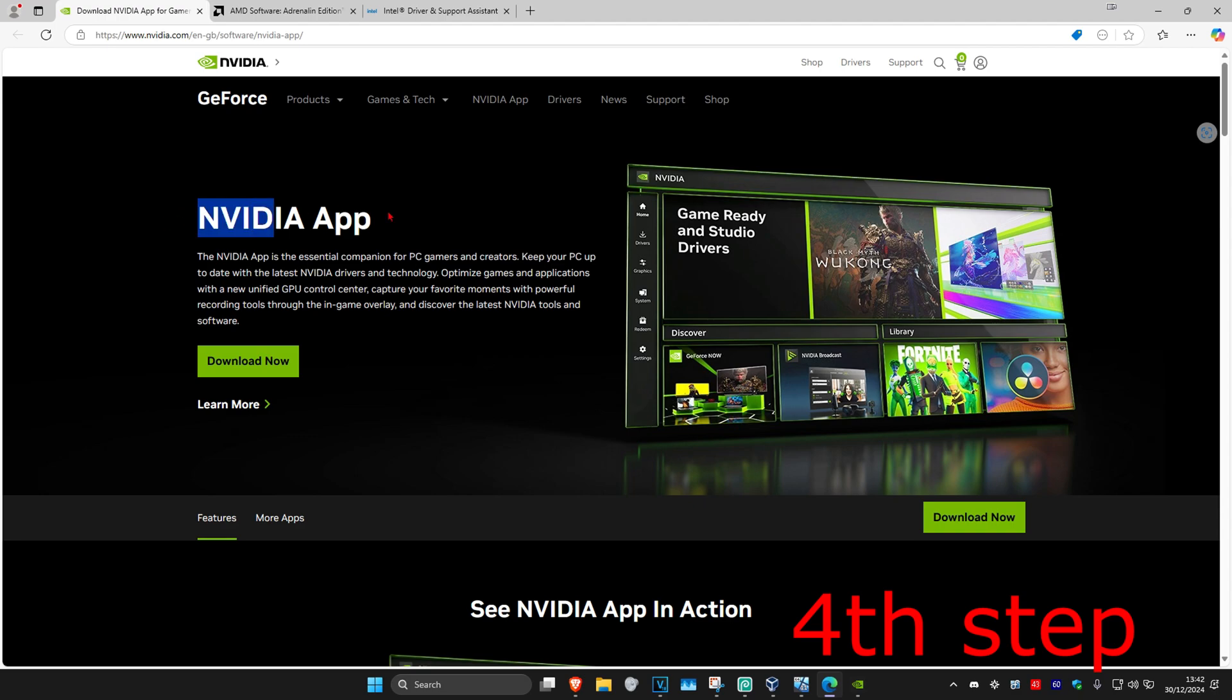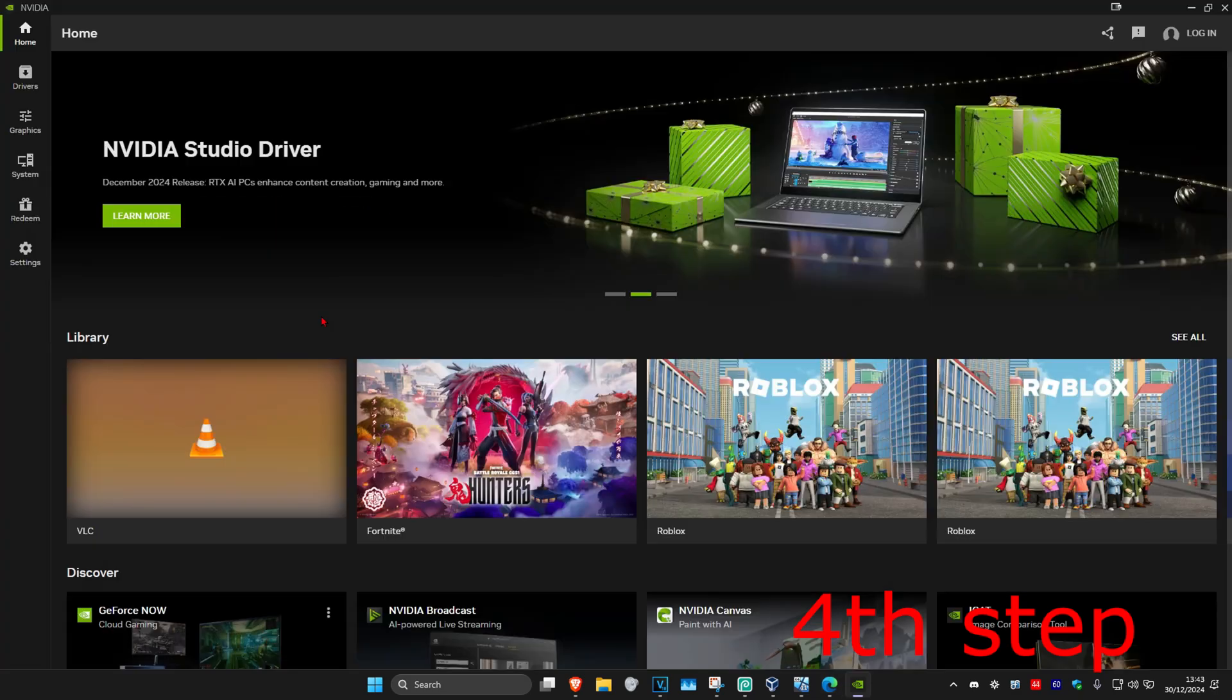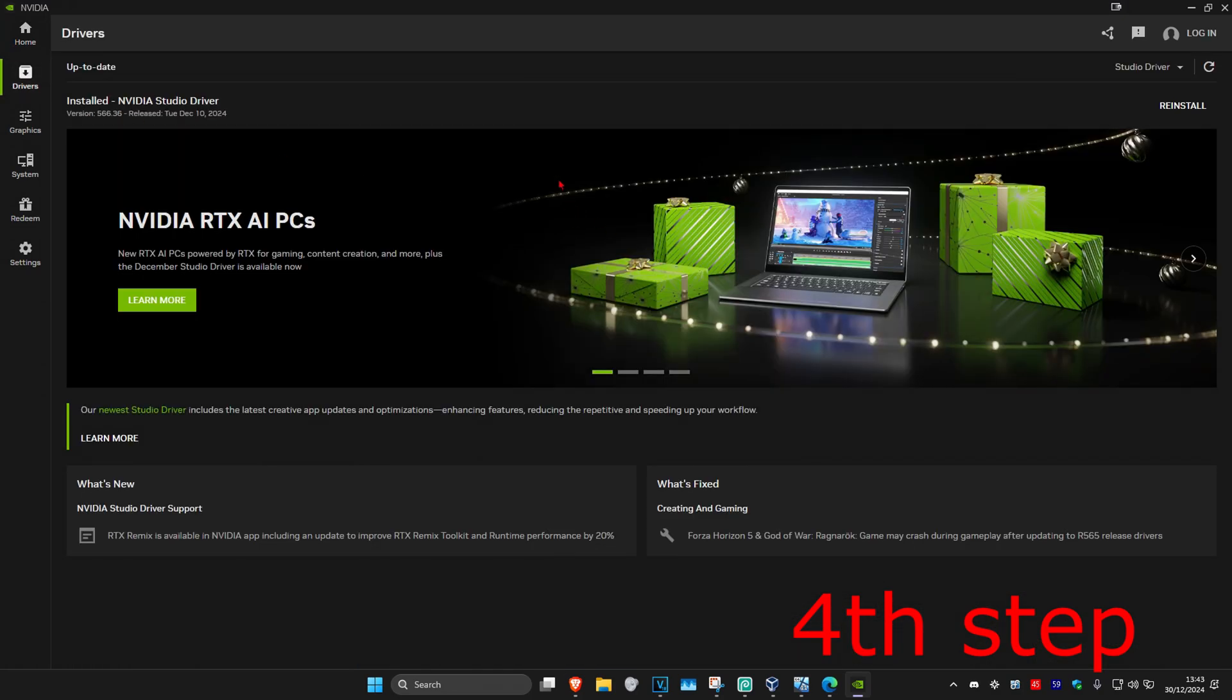Once you're on the software, click on the driver tab. Now click on check for updates and make sure that your graphics card drivers are fully up to date for your software.